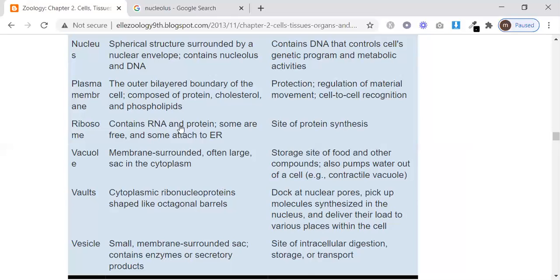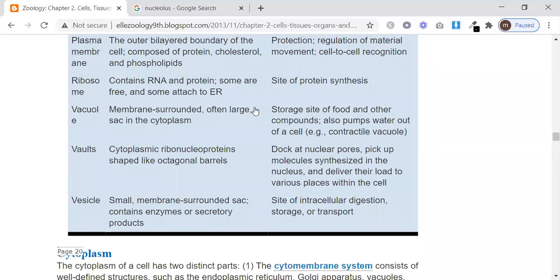Ribosomes contain RNA and proteins. Some are free in the cytoplasm and some are attached to the endoplasmic reticulum. They are the site for protein synthesis — when mRNA is translated, the proteins are assembled at the ribosomes.